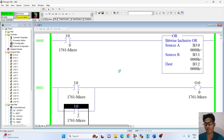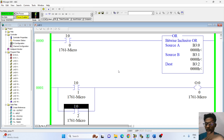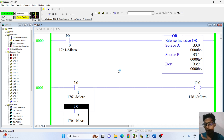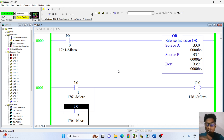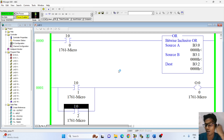So engineers, in this video you will all know what the OR instruction is in RSLogix 500 English software. We use the OR instruction in this video.